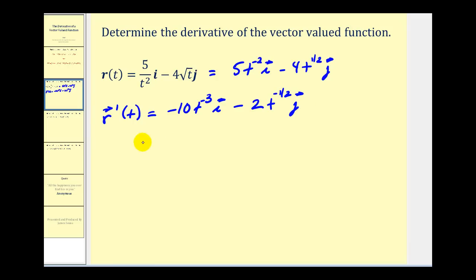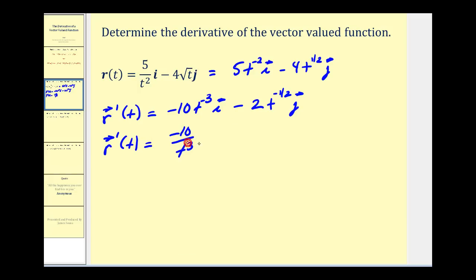Let's go ahead and simplify this. We have negative 10 over t to the third times i, and here we're going to have negative 2, moving this down to the denominator — it's going to be the square root of t — times the unit vector j.